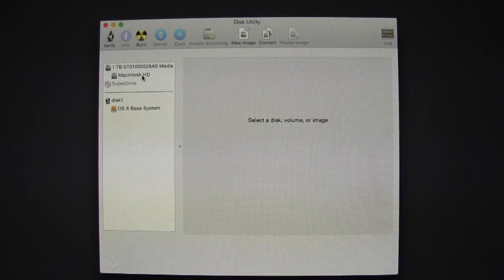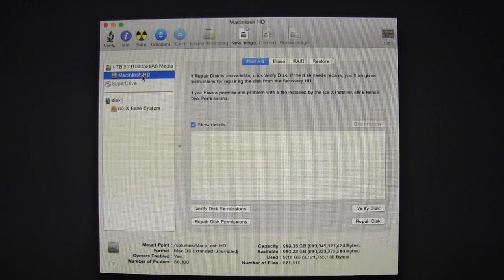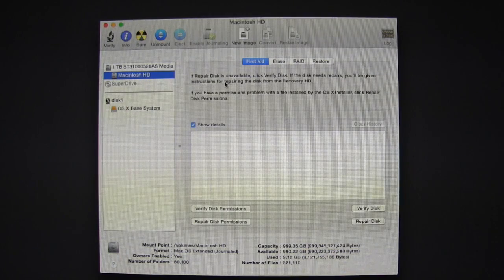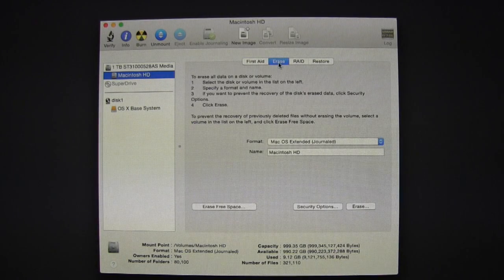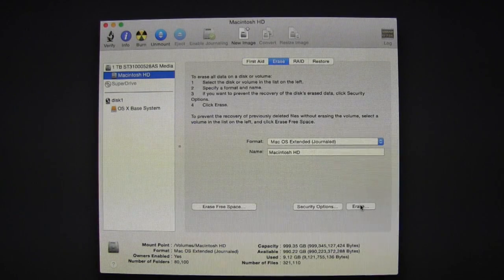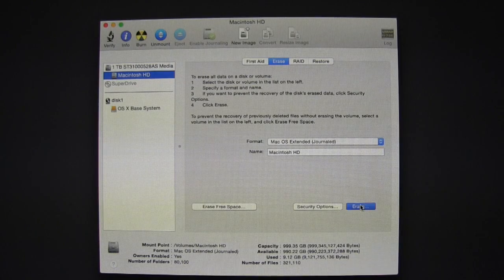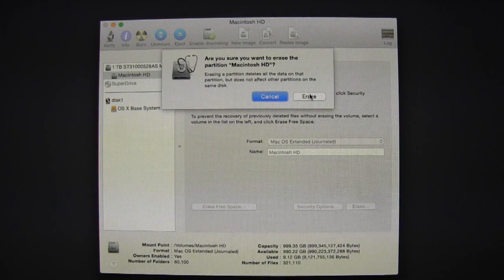In Disk Utility, select Macintosh HD on the left-hand side, select Erase up top, Erase at the bottom, and once more.